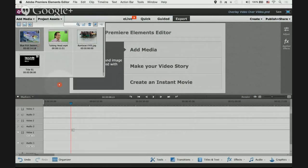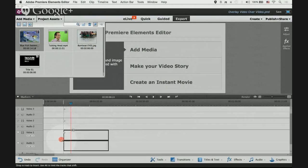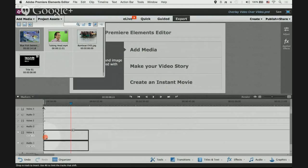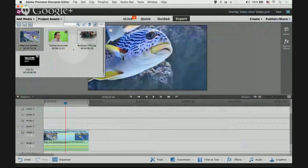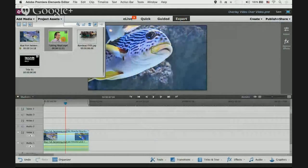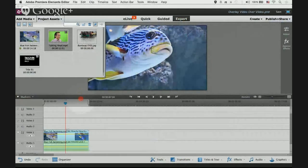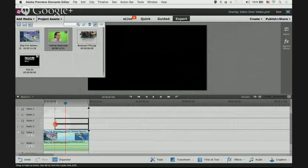Drag and drop the blue fish video onto video one track. I want the overlay video clip to be on top of the background video clip.